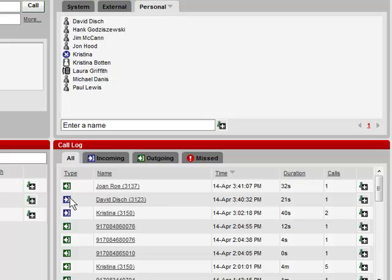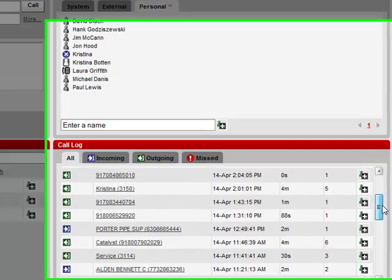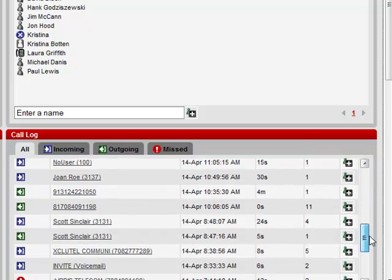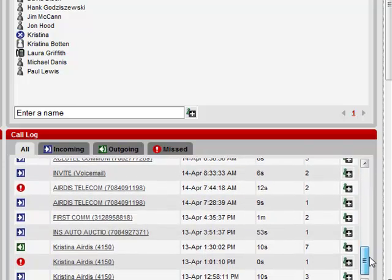As you can tell by the icons located in the All Call tab, this still separates each call by Incoming versus Outgoing, or Missed.